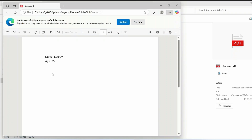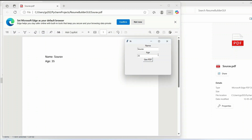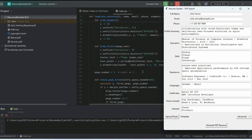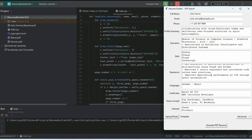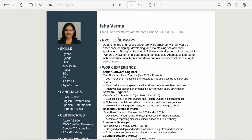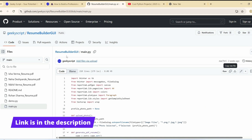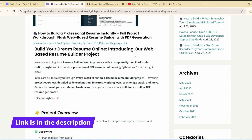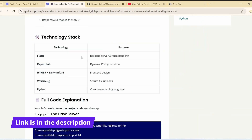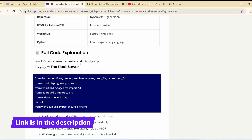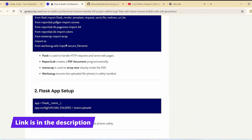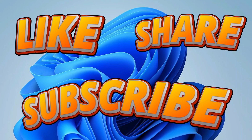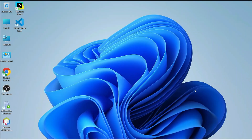First I'm going to show you how to create a very simple GUI to capture data and generate a PDF. Then we'll move on to create an entire resume builder GUI interface that converts it into a PDF. The full source code will be provided in the channel description and on our GitHub, along with an article as well.